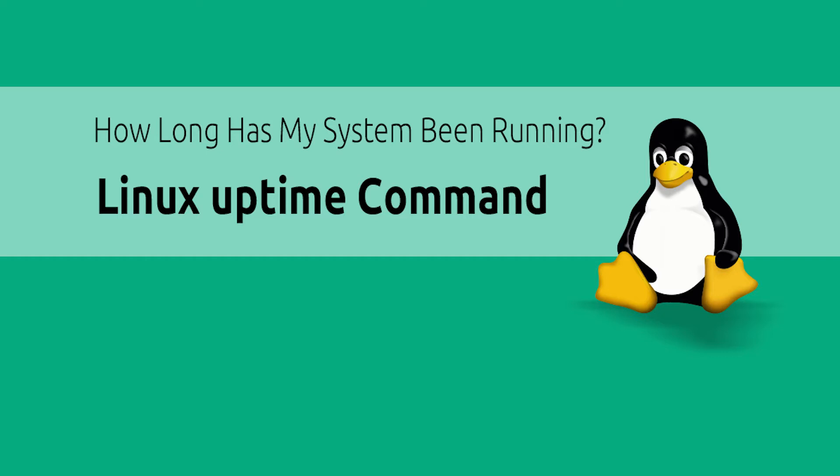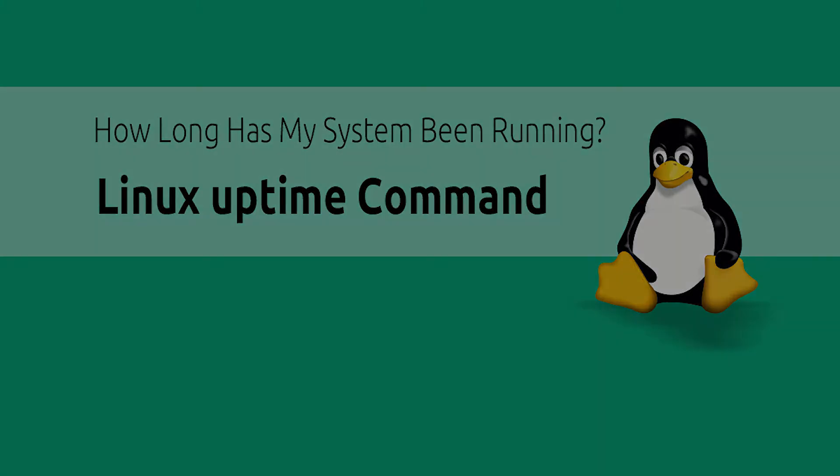In this article, we will see how to use the uptime command in Linux, explain its output, and some of its command line options. Let's get started.